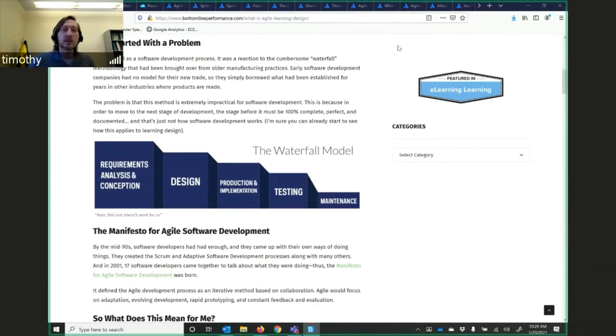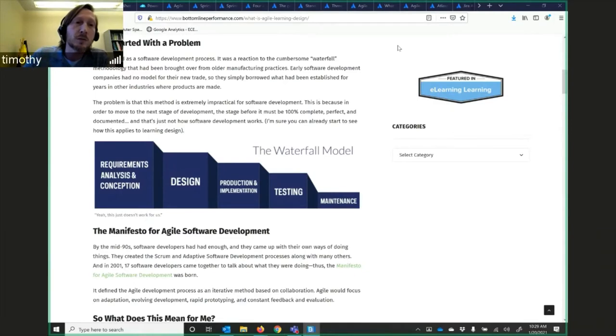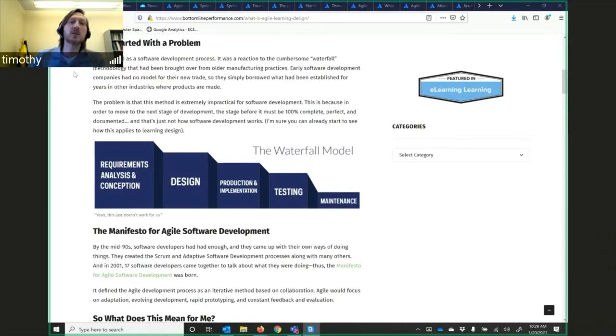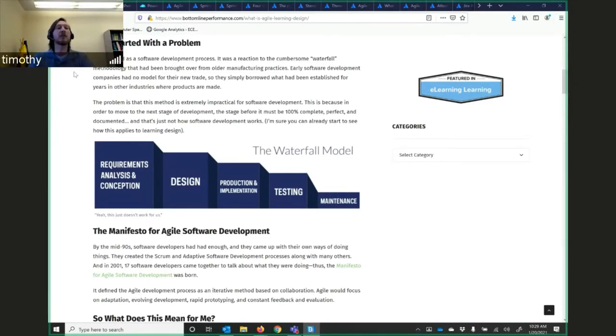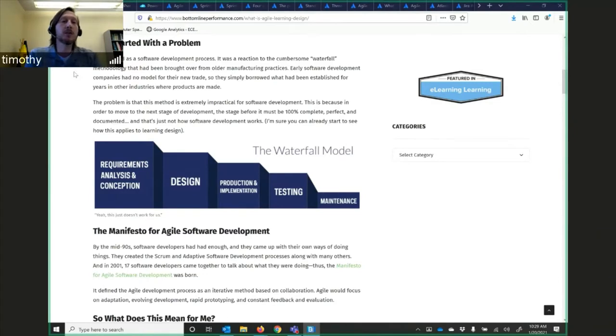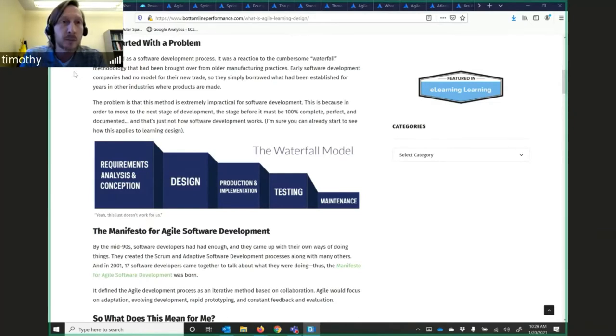Where did it start? It started with a problem. Agile started as a software development process. It was a reaction to the cumbersome waterfall methodology that we talked a little bit about in the engineering process lecture.